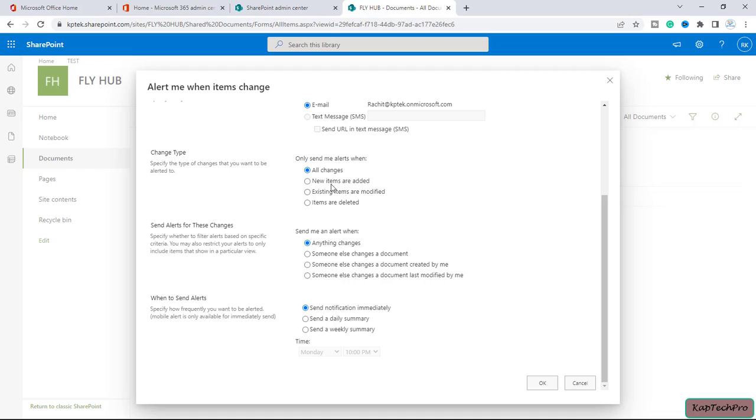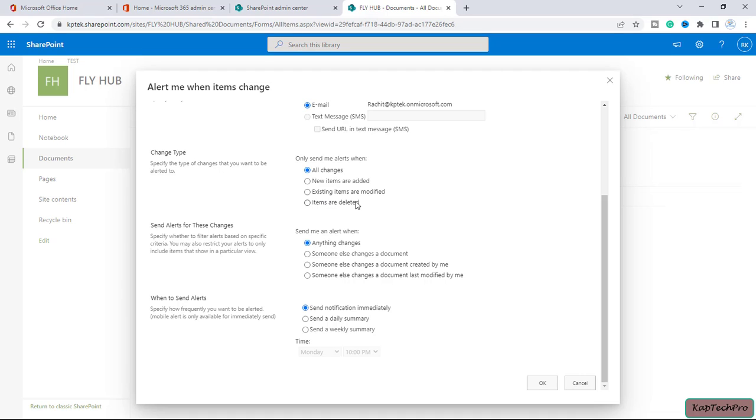Then we have a third option of existing items are modified. If inside this library we have few files, so if I will modify them, if we try to edit them, I will get an alert. And at last we have an option of items are deleted.